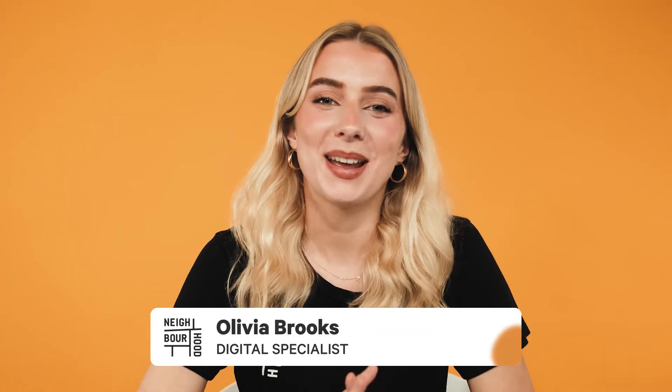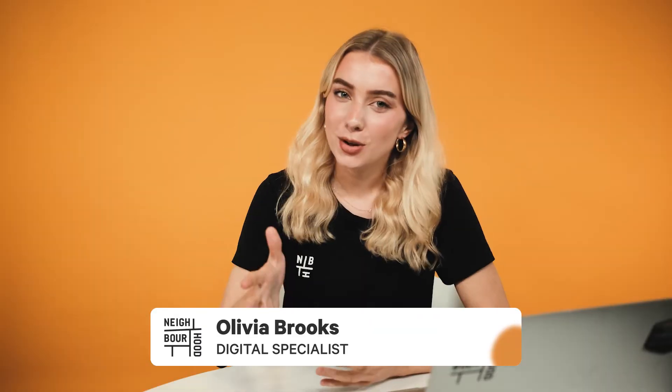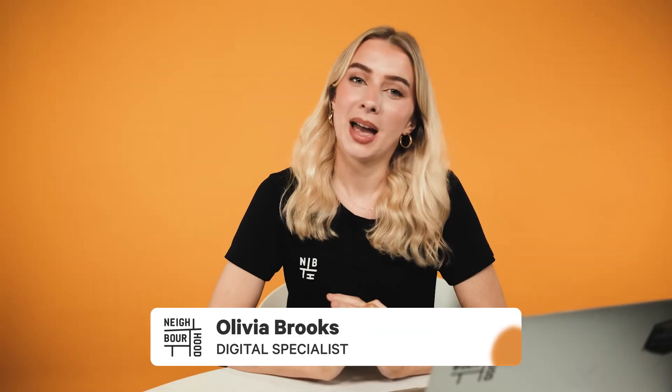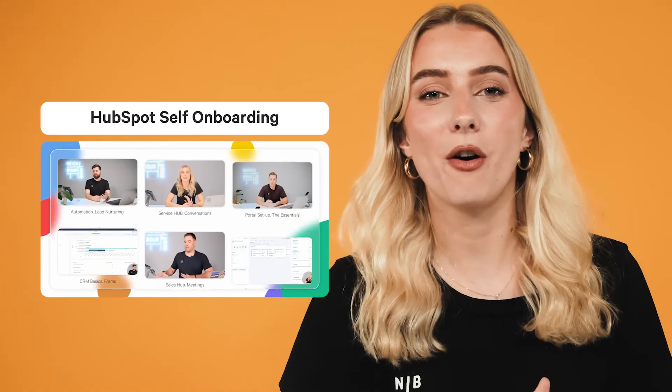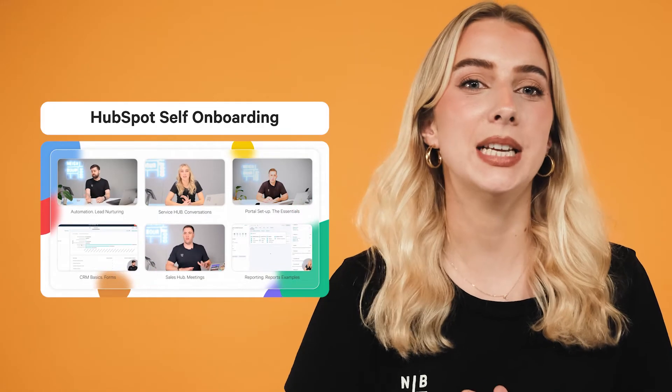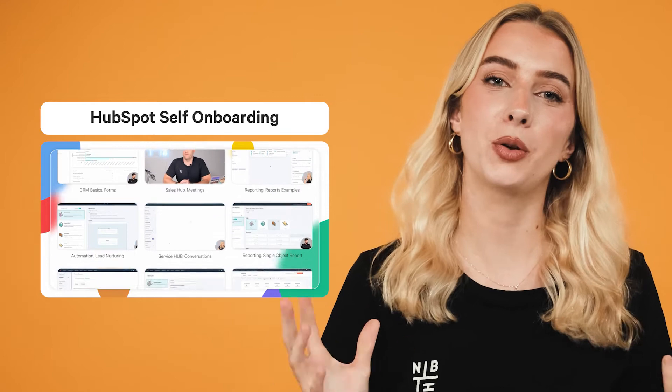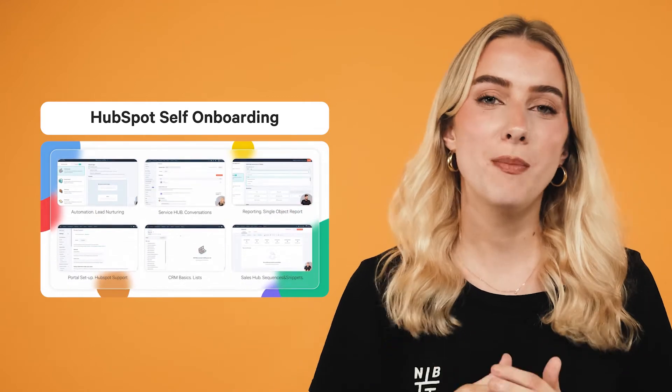Howdy guys, it's Liv here from Neighbourhood. Are you looking to remove the back-and-forth hassle of trying to organize a meeting with someone? Well, today we hope to solve that by setting up meeting links inside HubSpot. Now remember, if you're keen on learning more with Neighbourhood, we actually offer a comprehensive and easy to follow course so that you're making the absolute most out of your HubSpot investment.